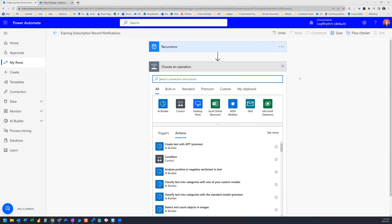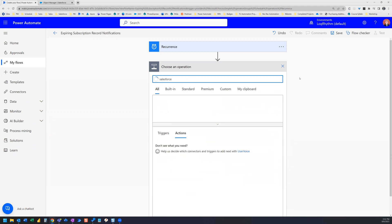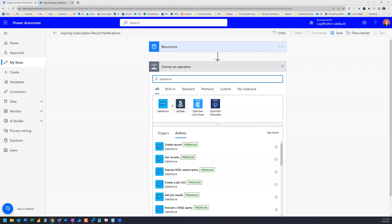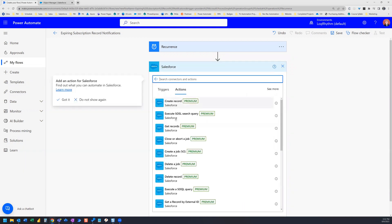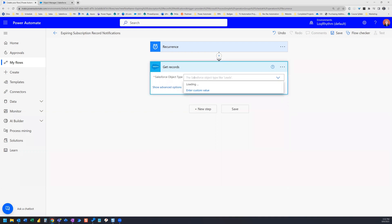The next thing we need to do is get all of the subscription records from Salesforce. That could pull in a lot of records, so we're going to narrow them down using a filter query. First, we get our Salesforce connector and select the action Get Records. The object type is going to be Subscriptions — we type in subscriptions and select it from the results.